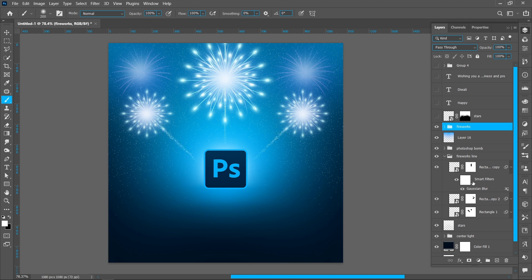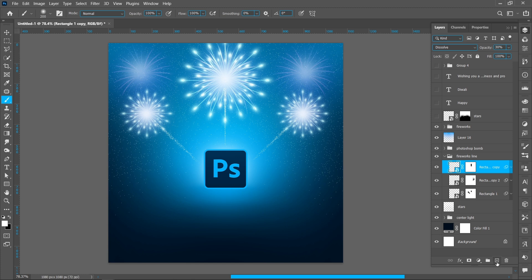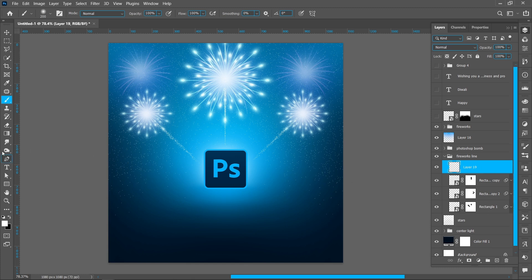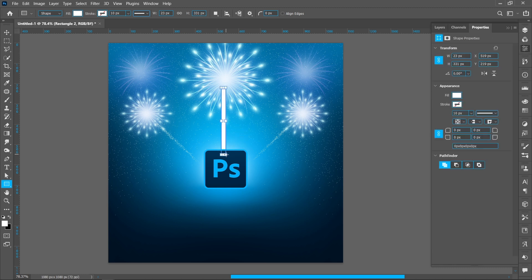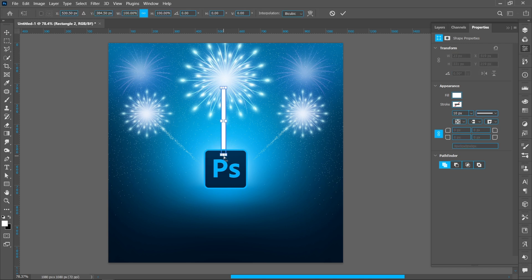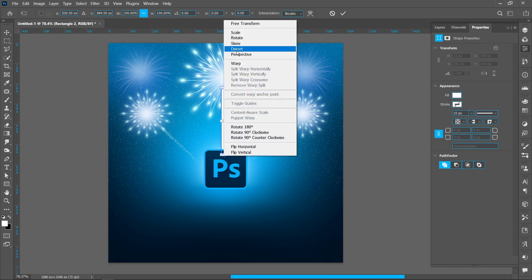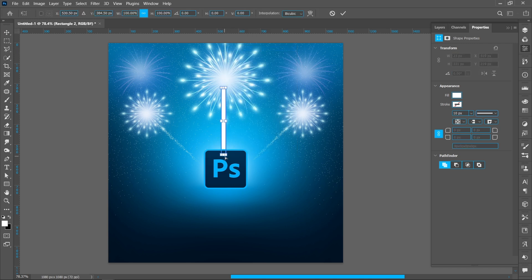Now I'll show you how to create this effect. Create a new layer. Select the Rectangle Tool and create a shape. Press Control+T, right-click and click on Distort.